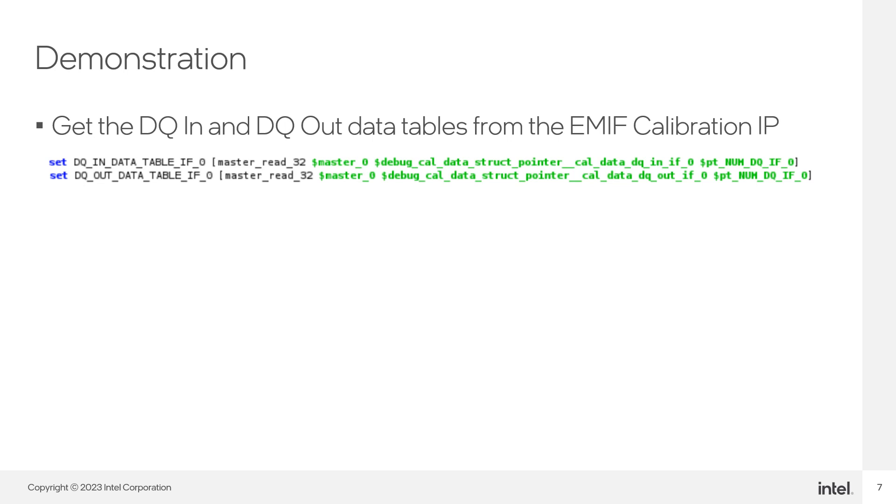Since we made these readings previously, we can easily refer to these values when extracting the data. The num dqif0 variable is the number of dq pins in the external memory. So this gives us the number of 32-bit words we need to read to get the complete set of data.